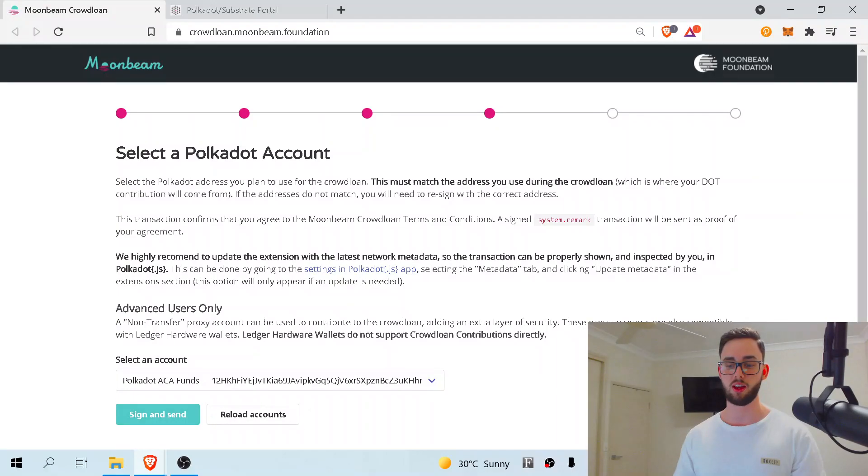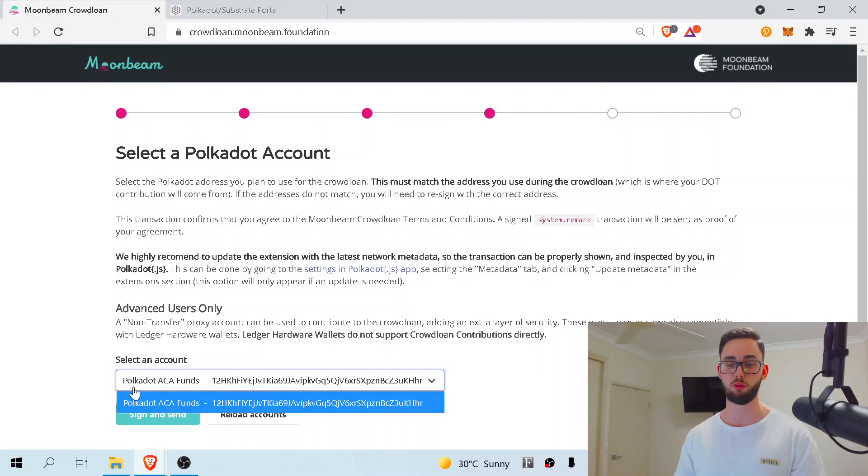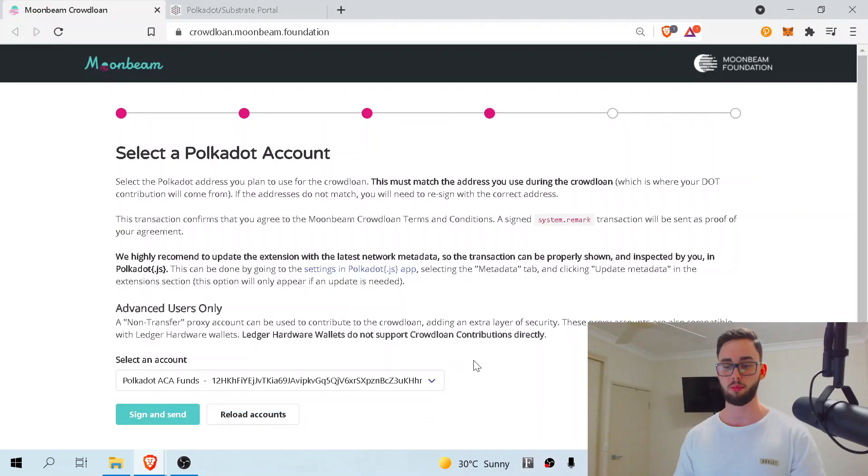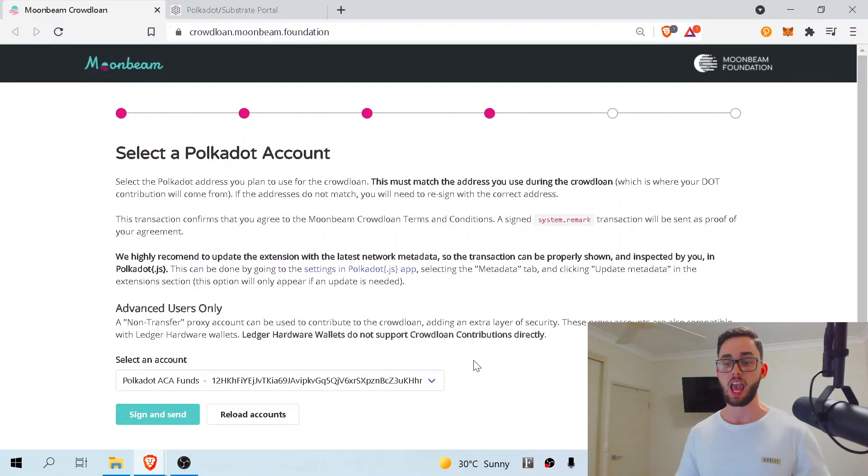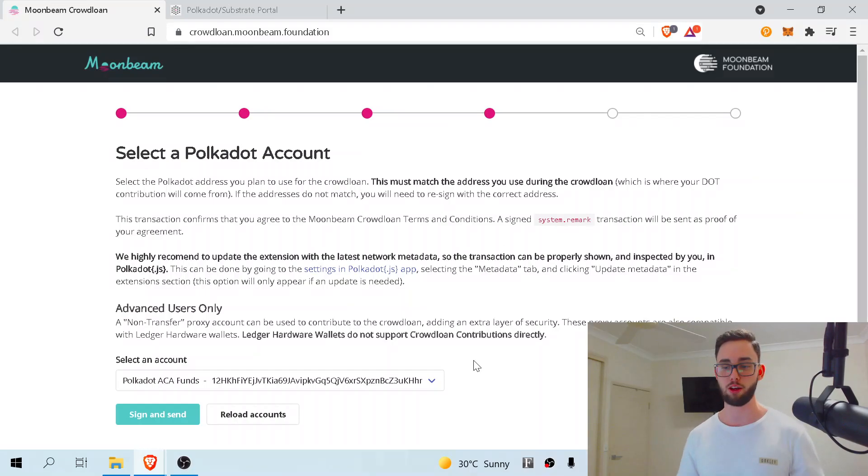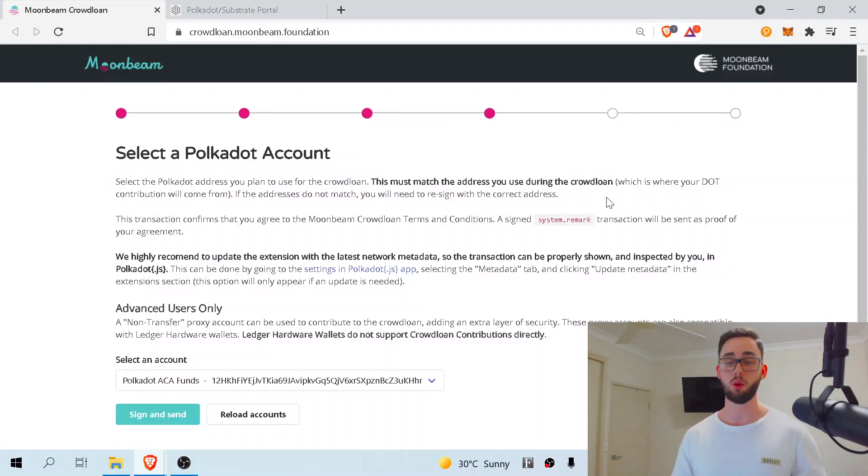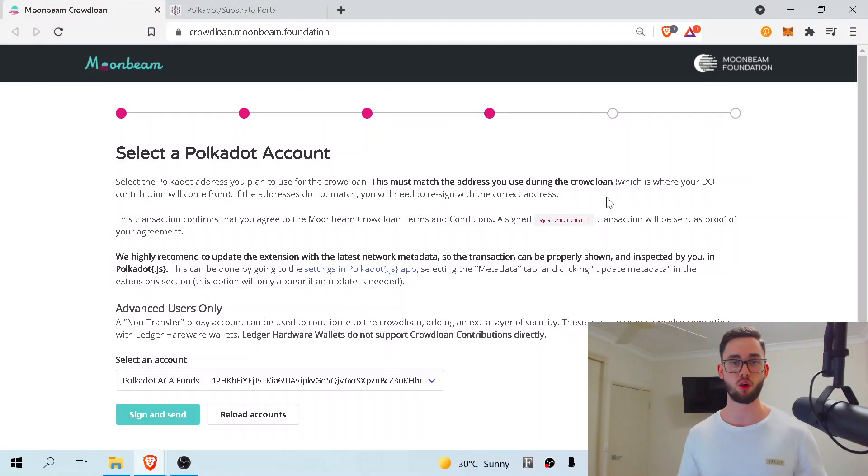Once you do connect, you'll be able to see your accounts down here. I only have the one account, which is polkadot.aca funds and the address. So make sure it is the one you will be participating in. If you do pick a different address, which is actually outlined up the top here...